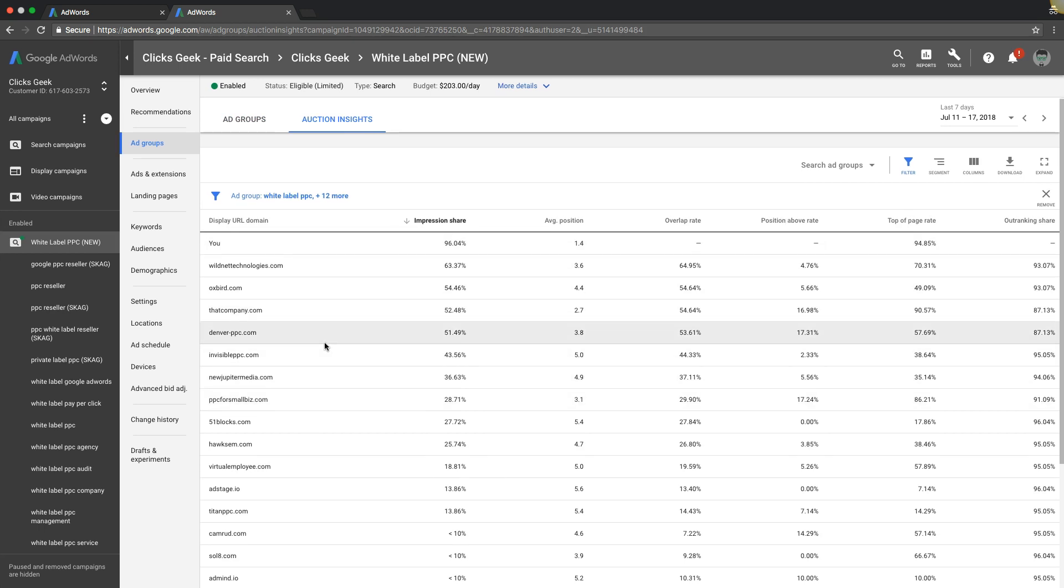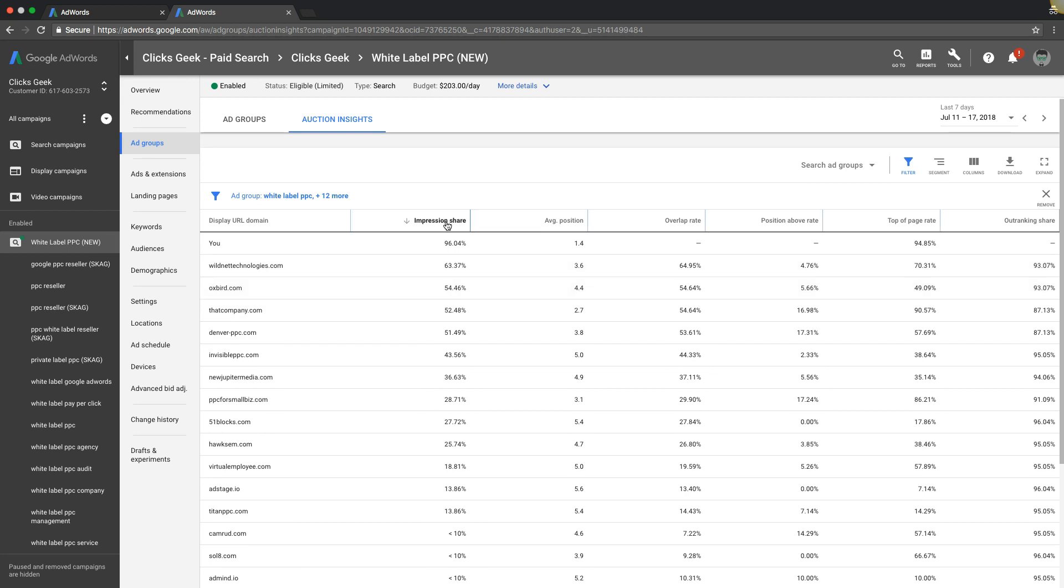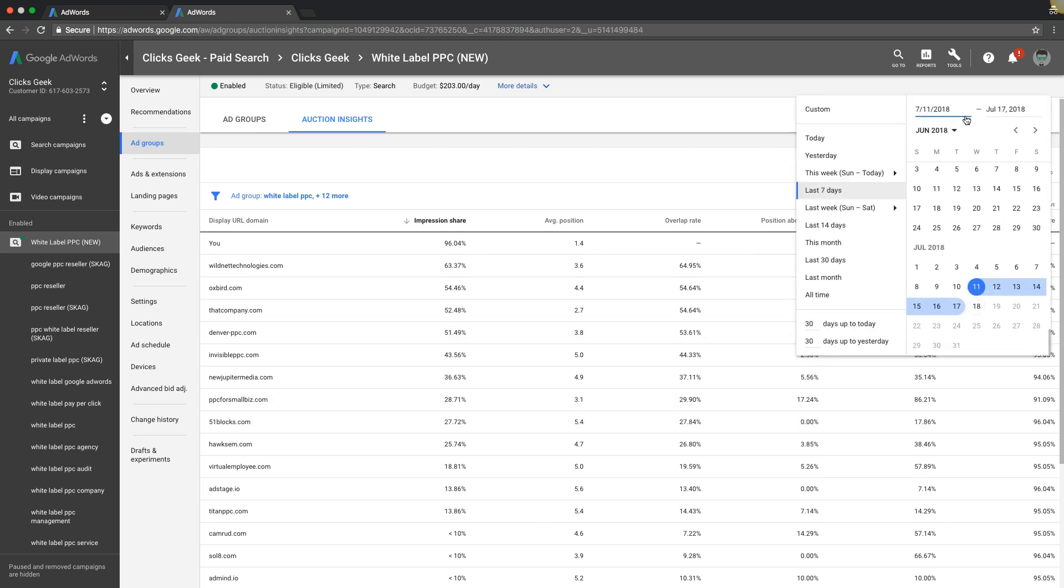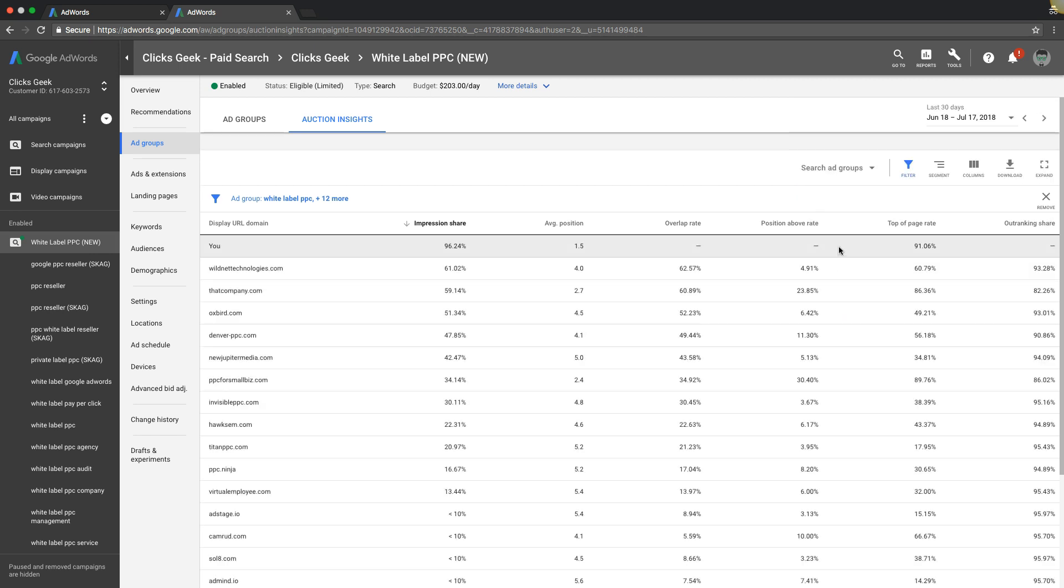And it kind of gives you six different data points here. So obviously your stats are up here. I don't know why ours are not pulling it from here right now, but here's our main competitors and you can kind of see what they're doing. And this is a good way to see what they might be spending on AdWords.